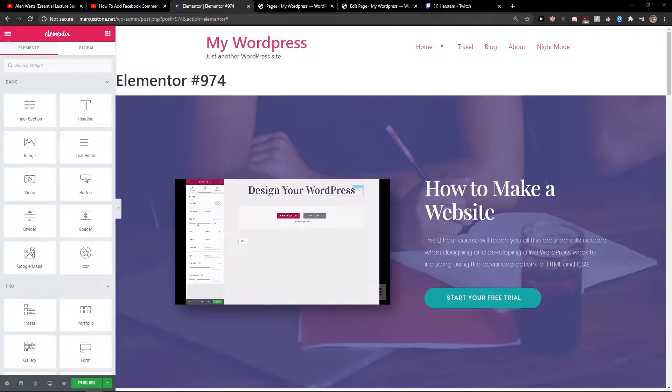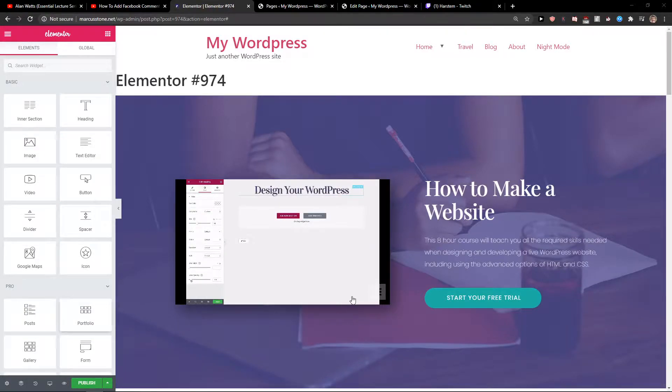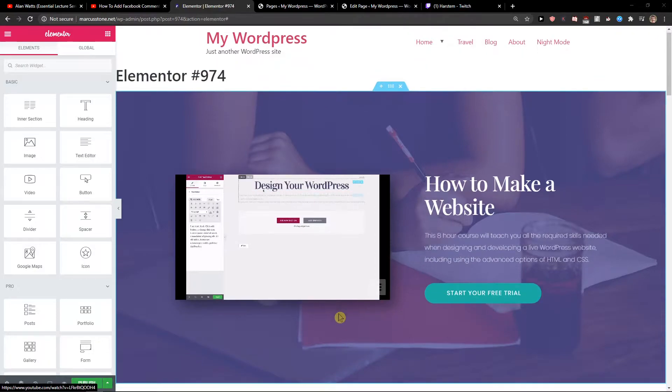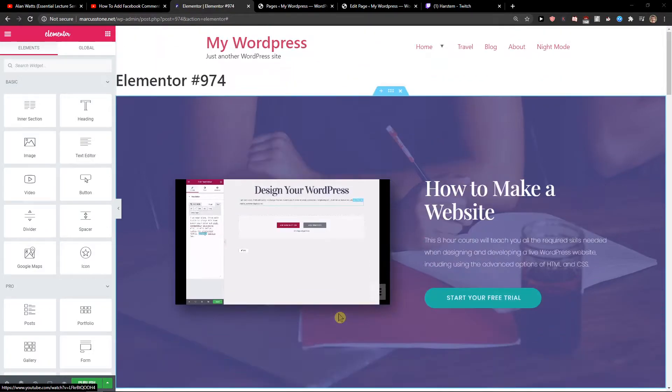Hey everybody, my name is Marcus Stone and in this video I will show a really simple way how we can change header and footer in Elementor. So let's start.